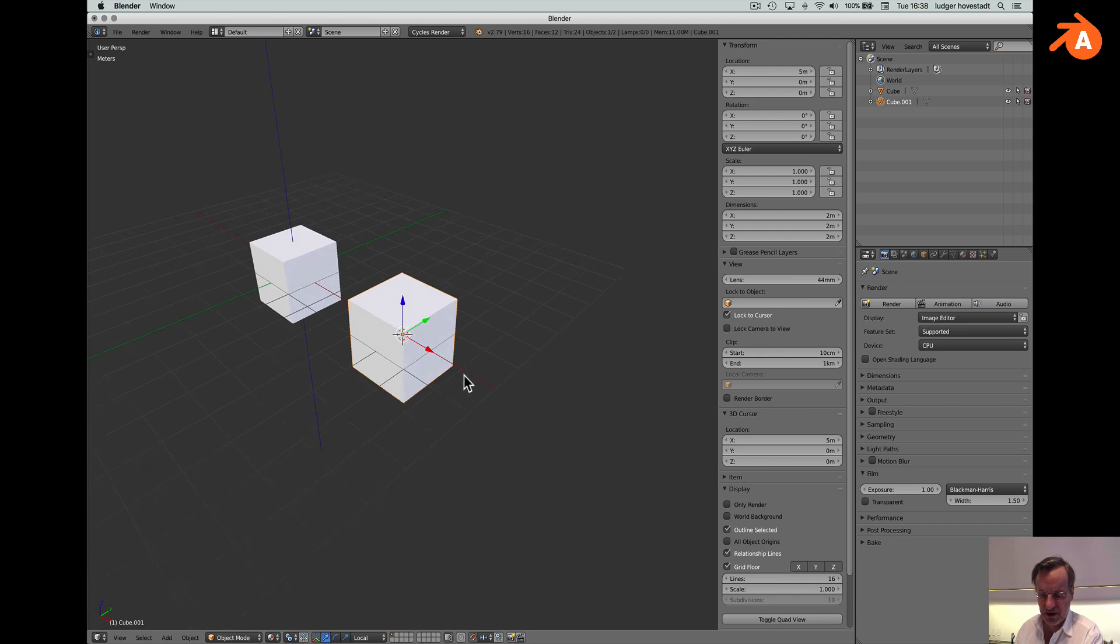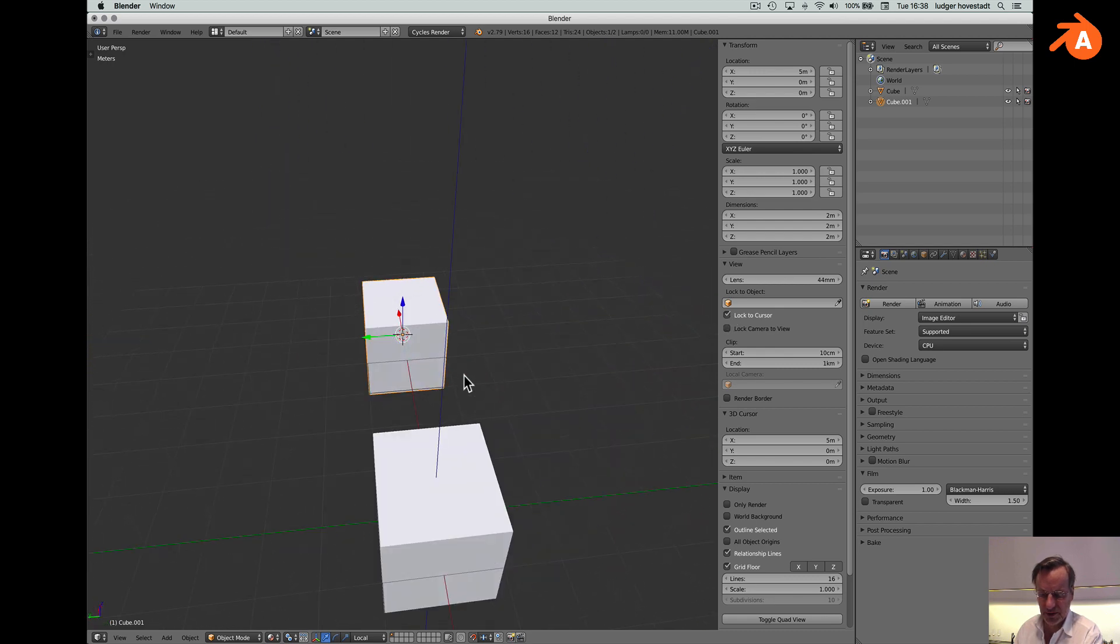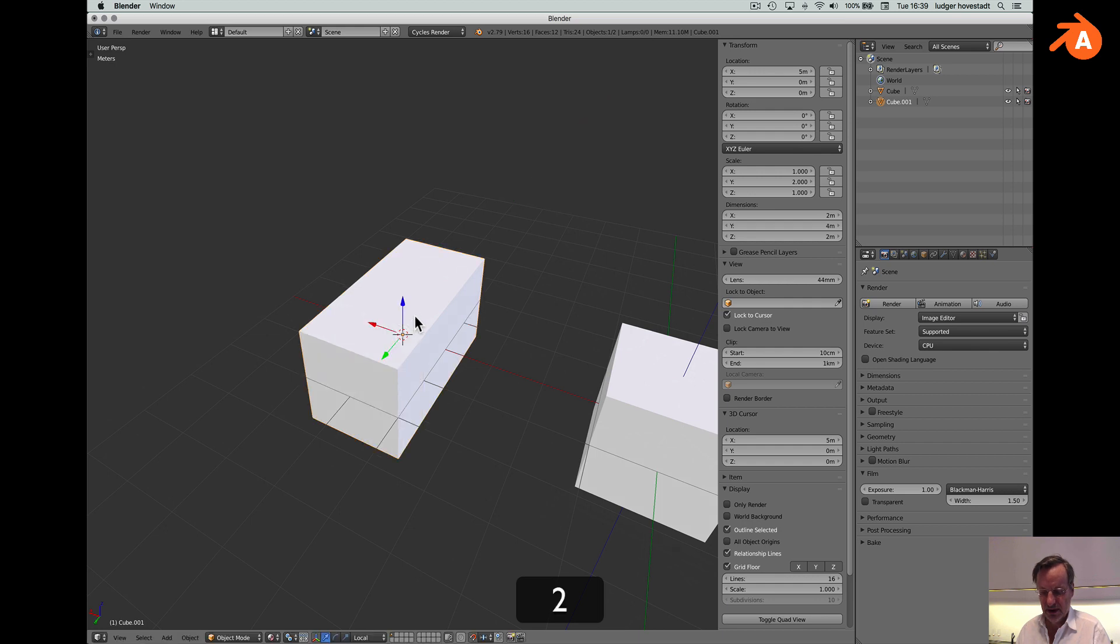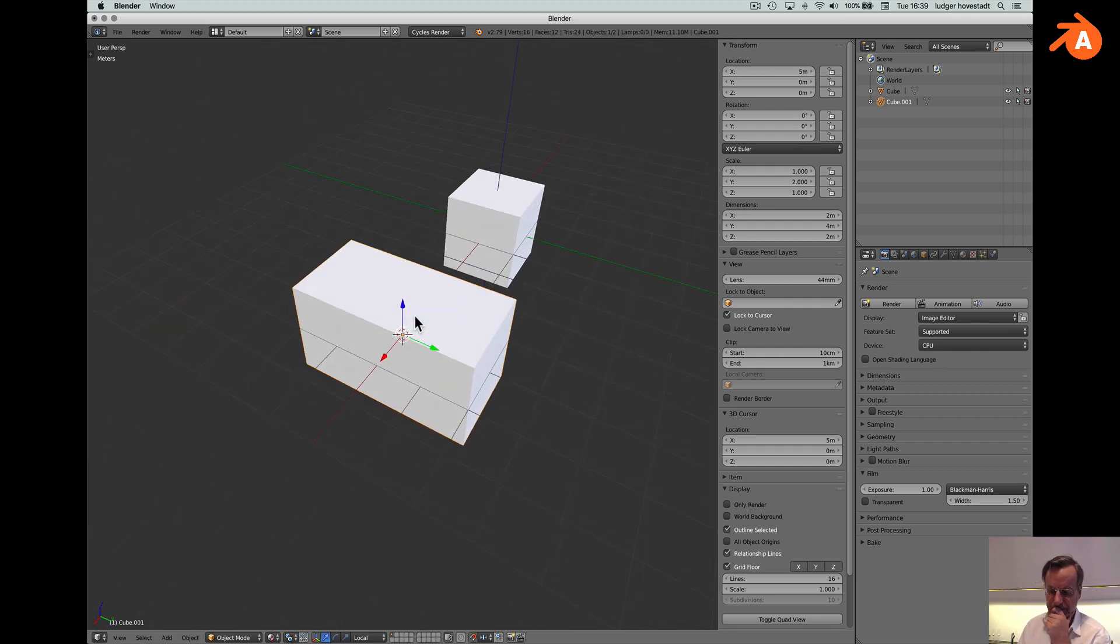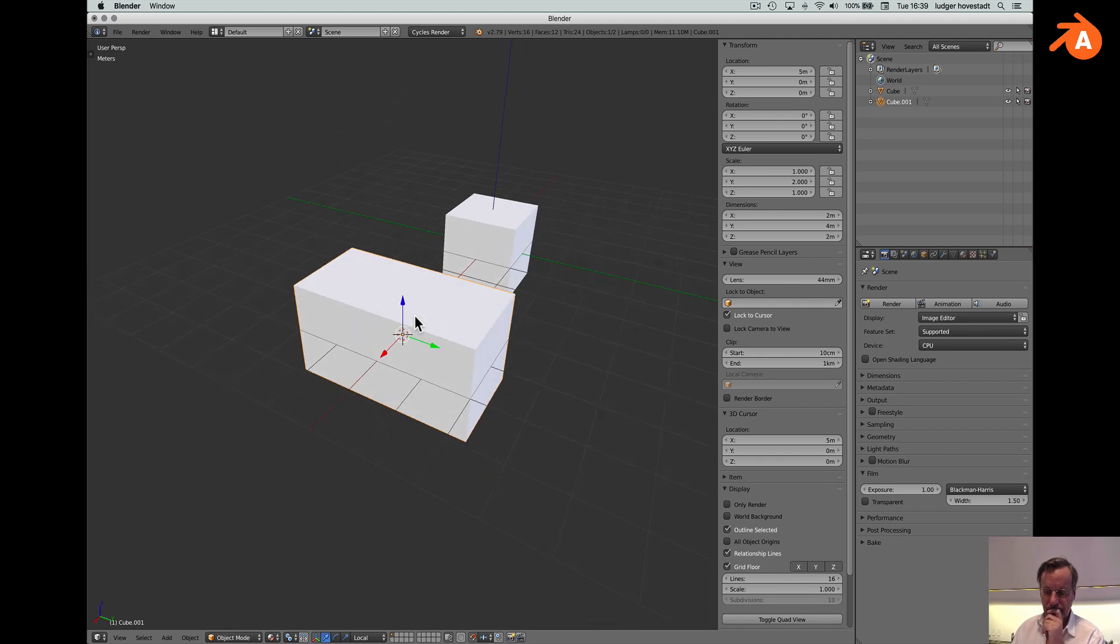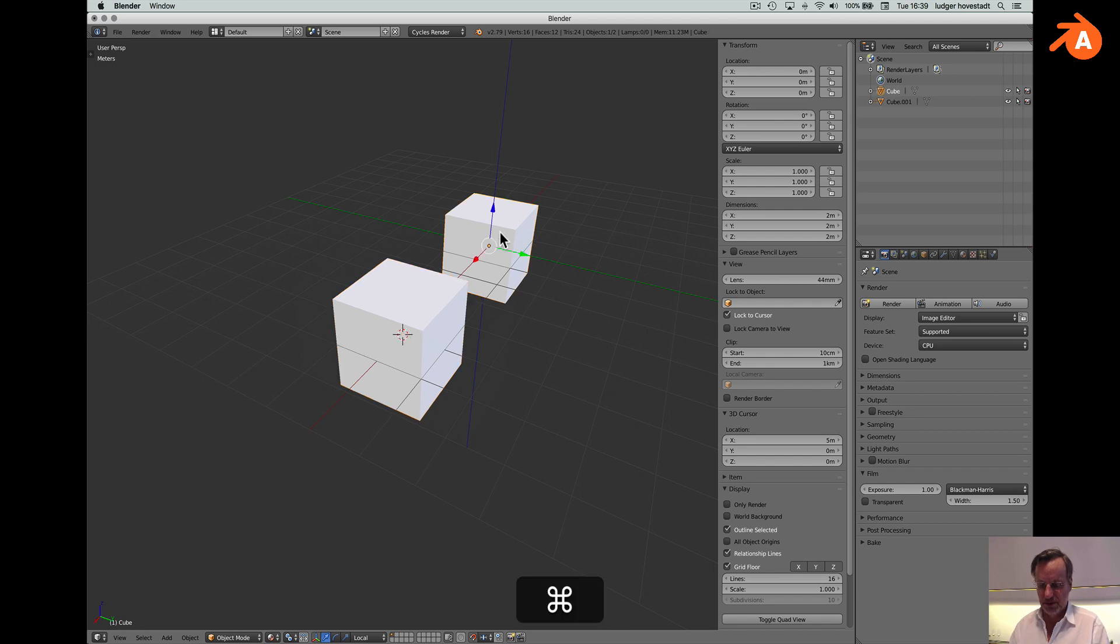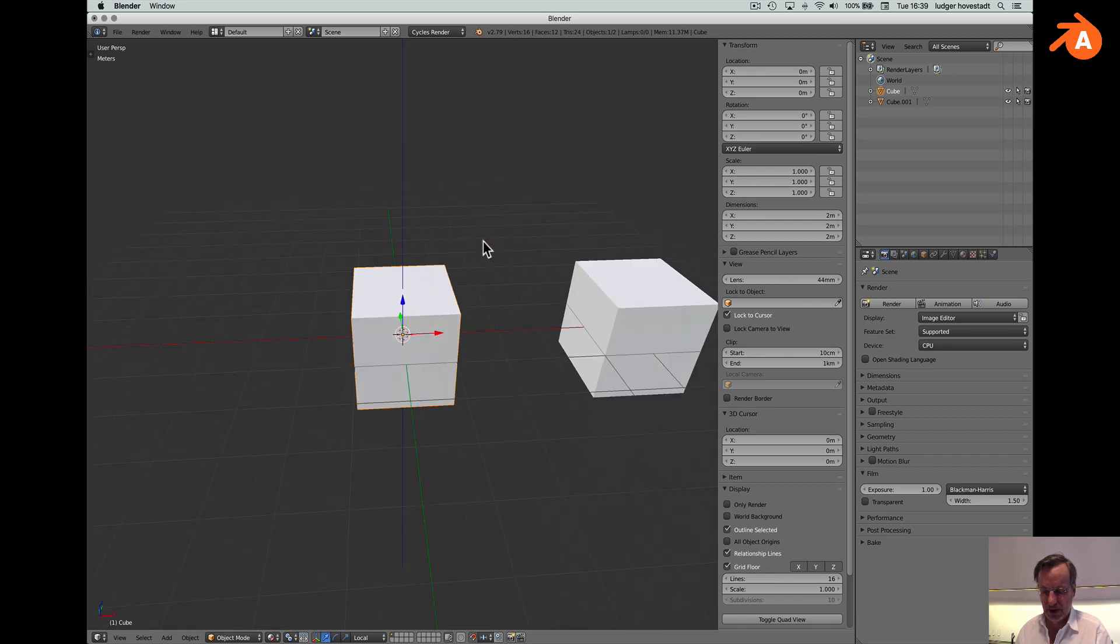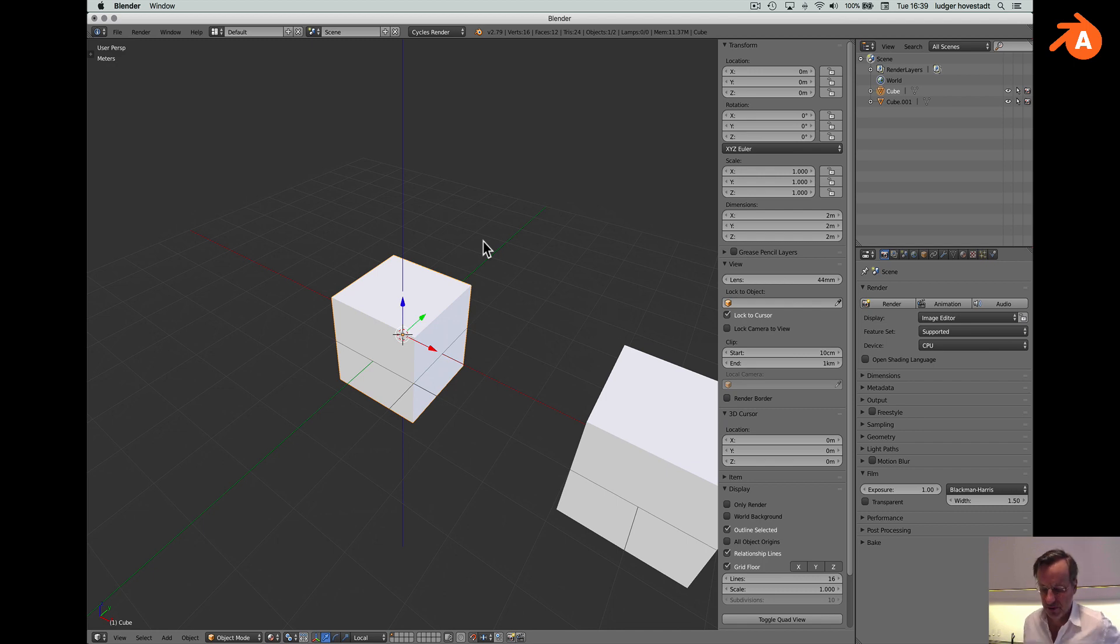Now we are rotating around this object which makes it easy to edit this object. Now we go for example scale Y 2 and we simply can control what's going on. Let's go back to cursor to center. Now we are here. Now let's introduce the view.